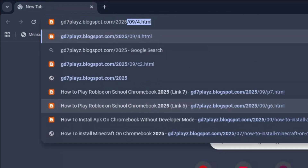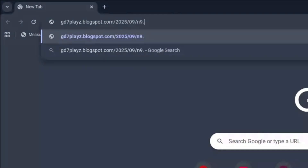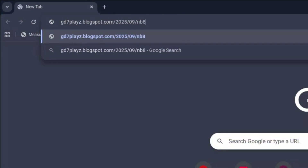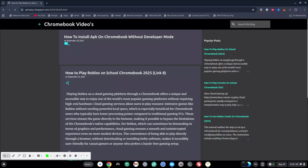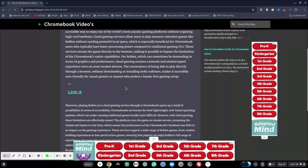The eighth link to try out is gd7plays.blogsports.com/2025/09/b8.html — sorry, I made a mistake, it's b8.html. Hit enter right away and once again try this eighth link and let's see if that works for you.